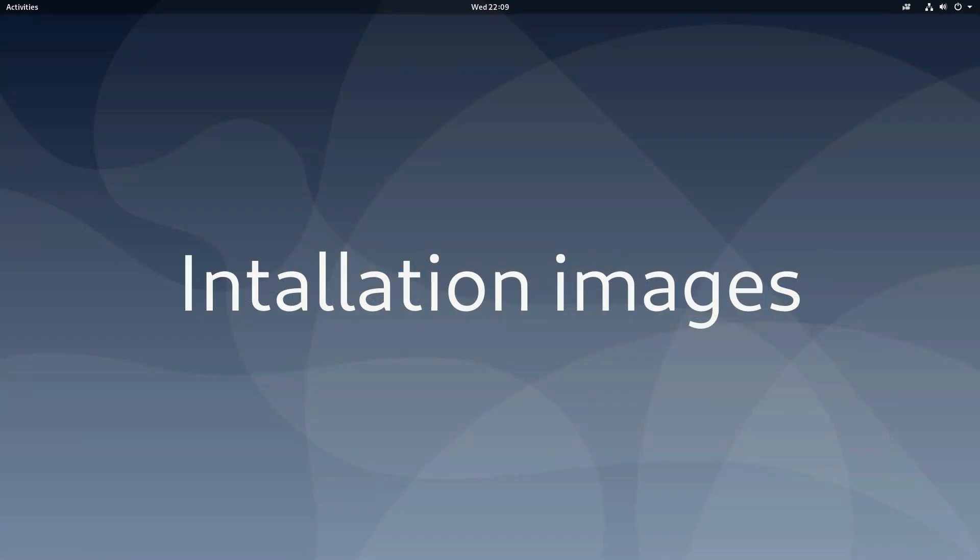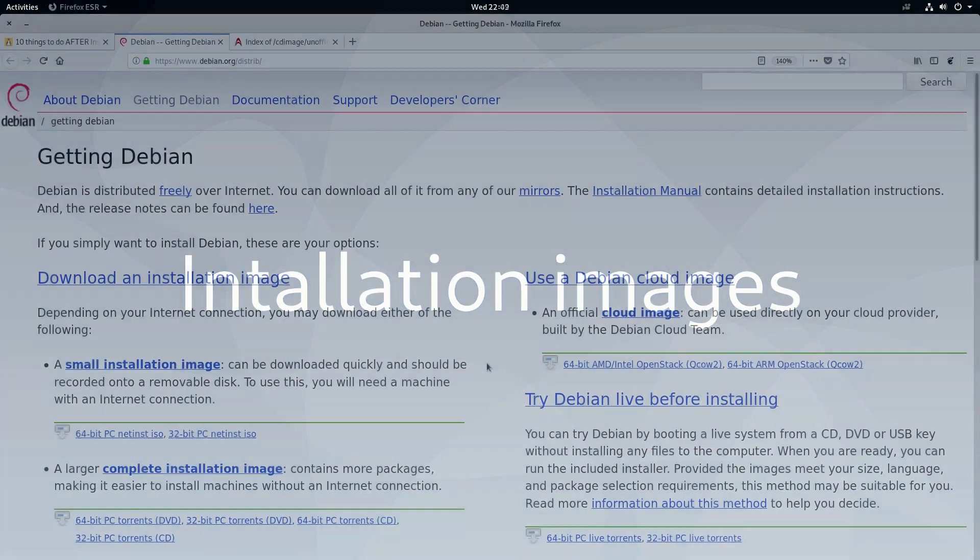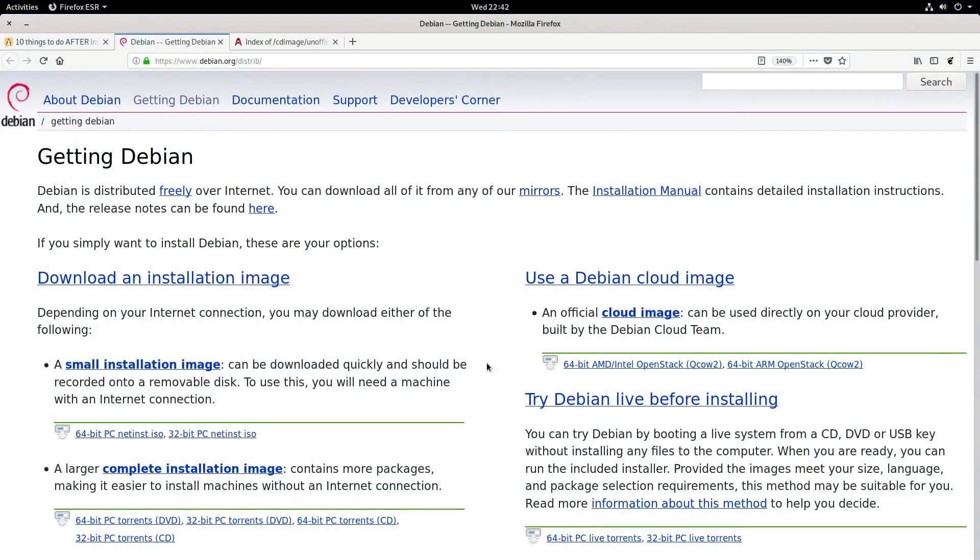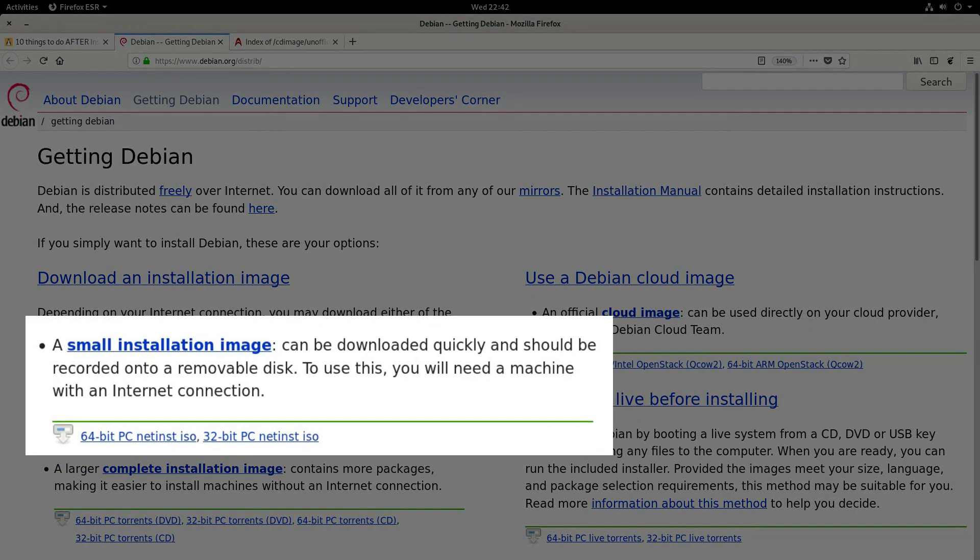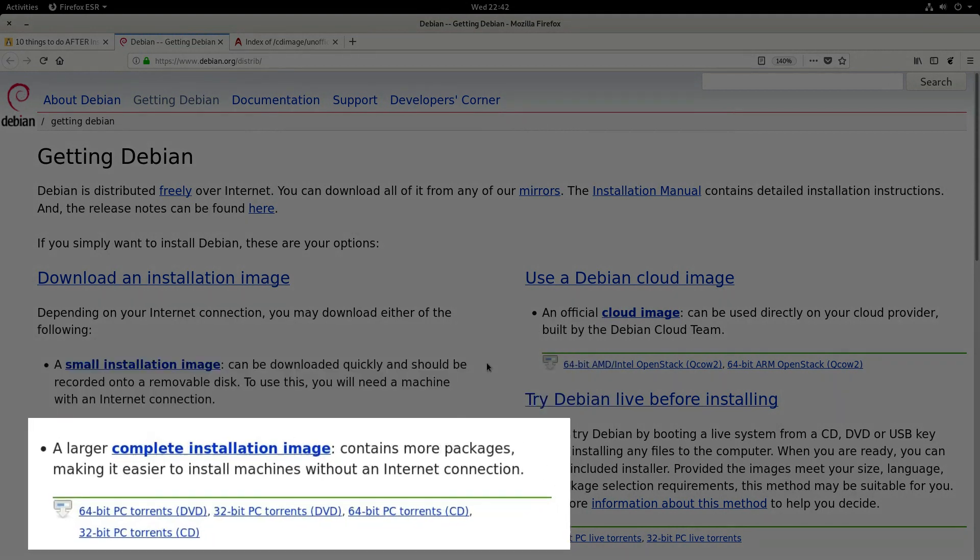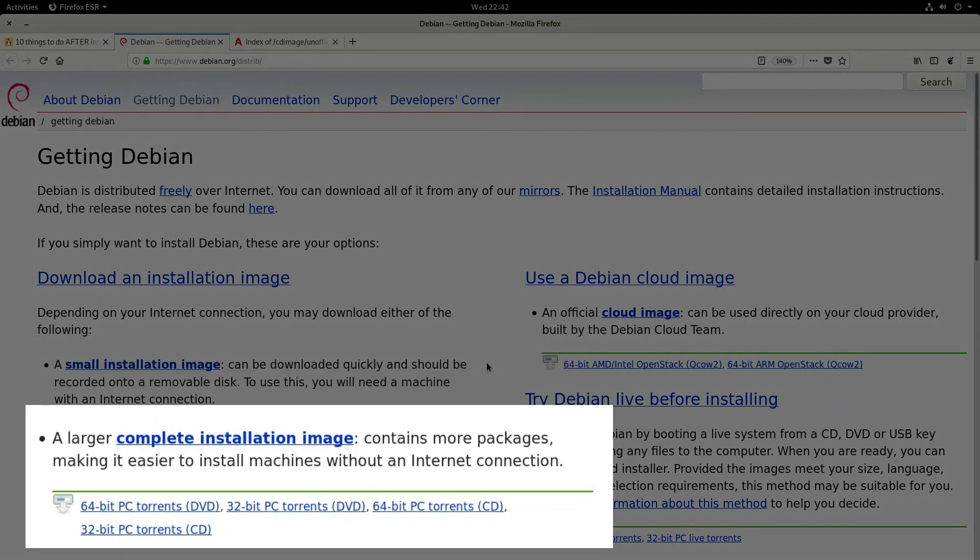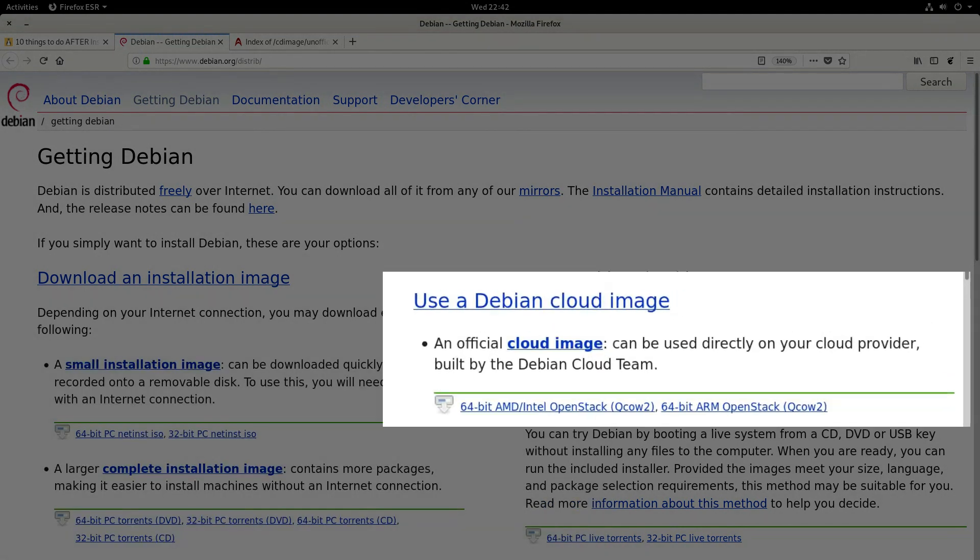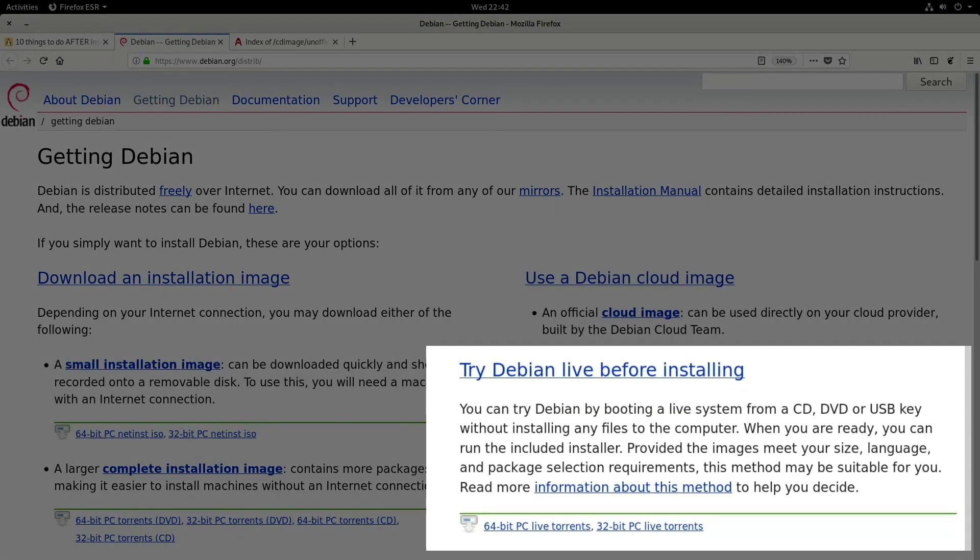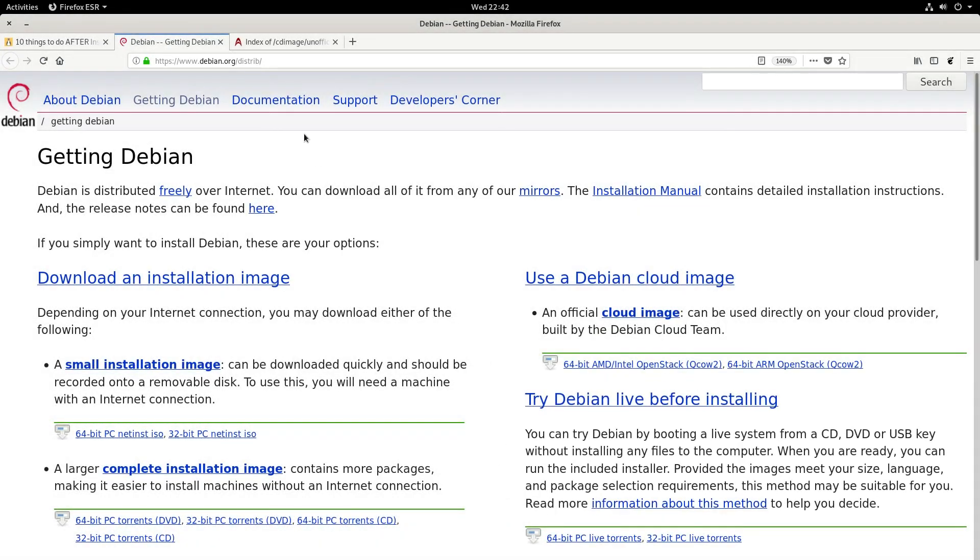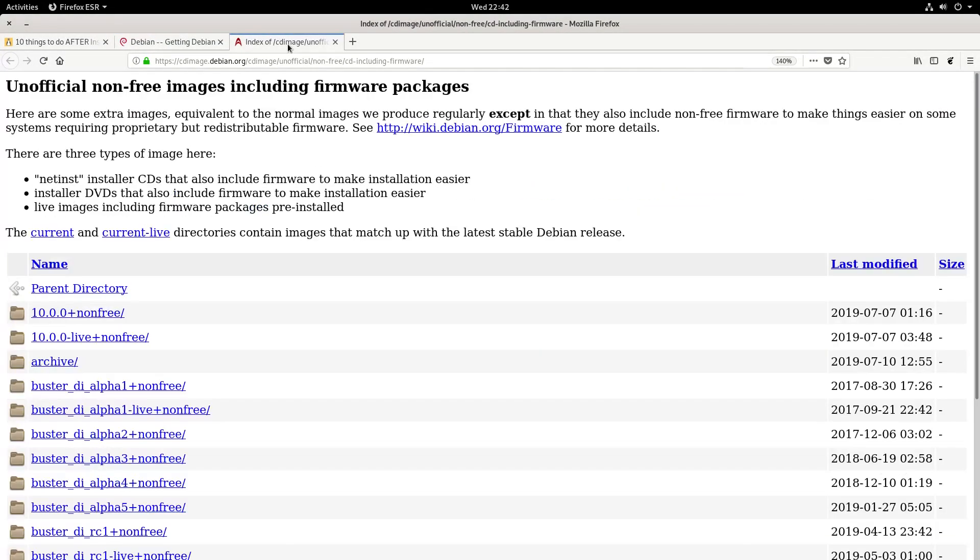New users can be confused by the variety of ISO images Debian offers. Debian just doesn't have a single download button. There is small installation image, complete installation image, cloud image and live images.